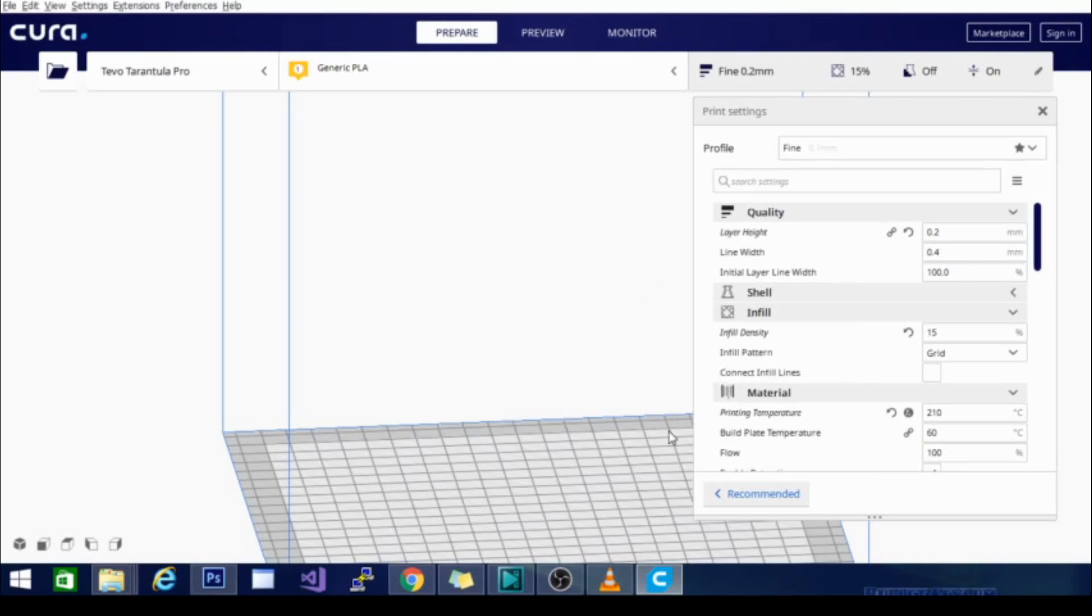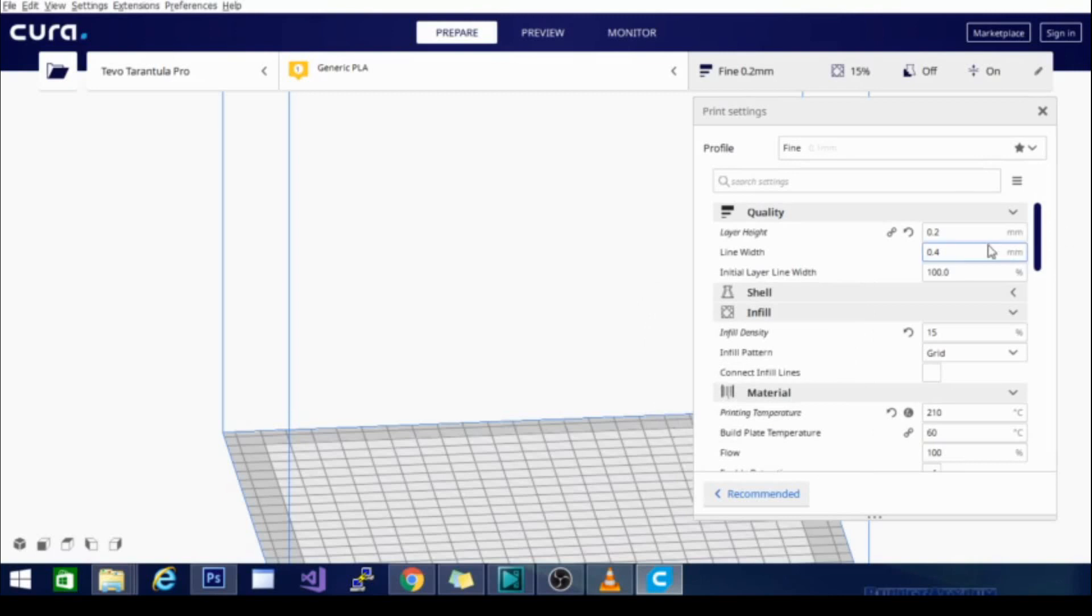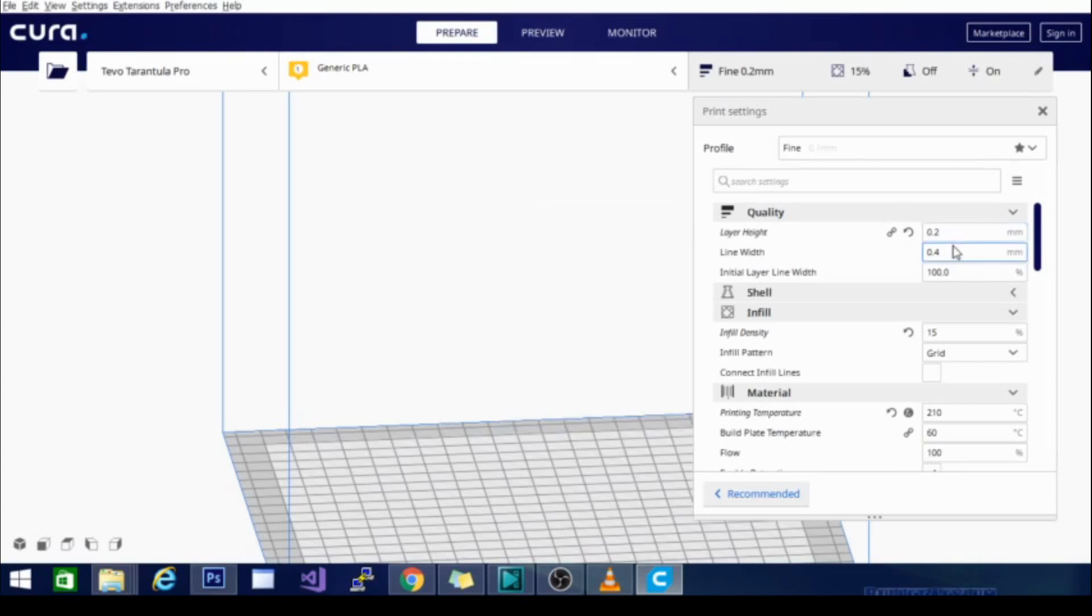That being said, my standard layer height is about 0.2. It's a pretty standard resolution. I will run prints at this resolution on my Ender 3. They do end up a little bit liney. The quality is slightly better on the Tarantula for some reason, even at the same layer height.